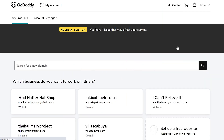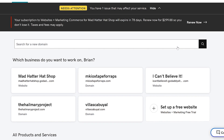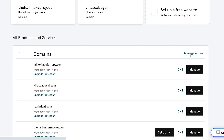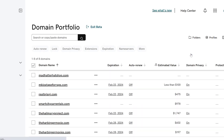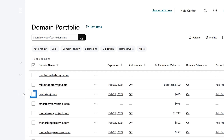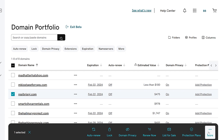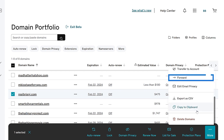From My Products, scroll to the All Products and Services area and next to Domain, select Manage All. Select the box next to the domain name that you would like to forward. From the action menu, select Forward.